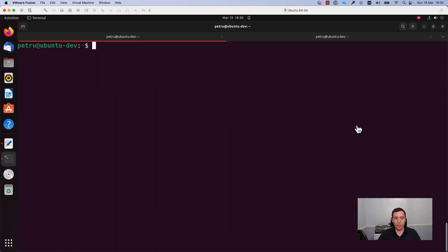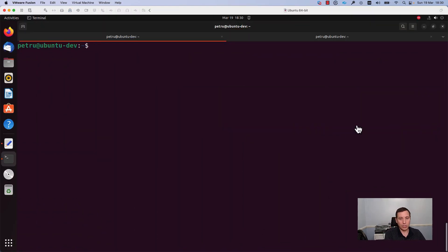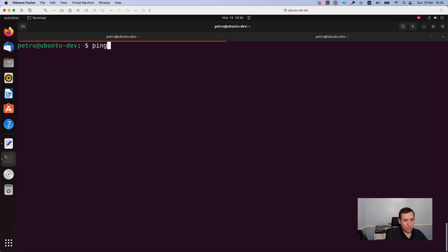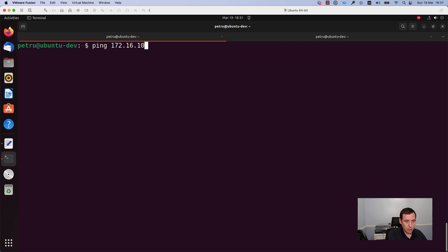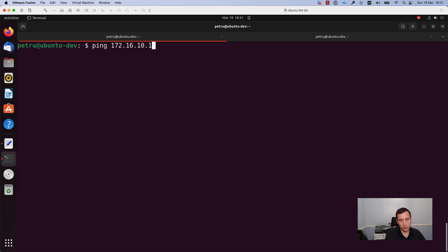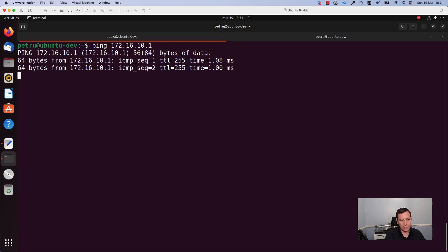Let's get started. I will check first the connectivity to my switch. I will run a ping command and I will add the IP address of my switch which is 172.16.10.1 and I will press enter.